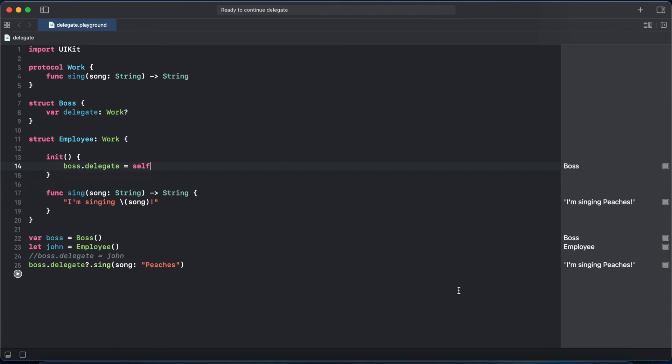And you're getting the same result. So that's the easiest way to understand a delegate pattern in Swift.